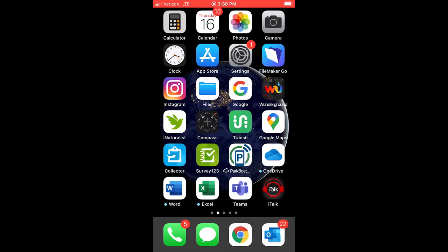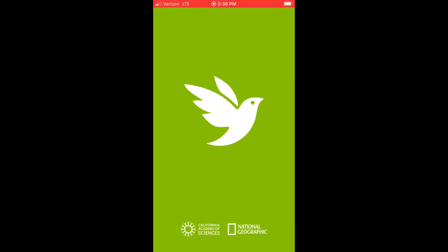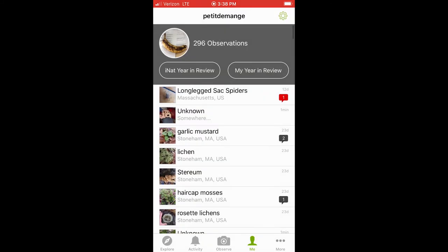So let's head over into the app to see how it's done. Here we have the opening screen, where you'll find your account info, a list of your most recent observations, and at the bottom, a menu. There you can look at other posts, track your observations, edit your profile, and of course, add an observation.